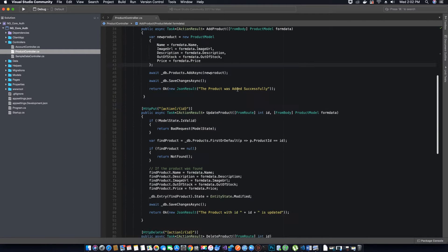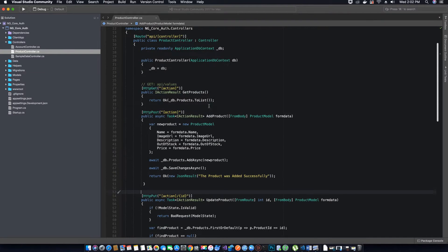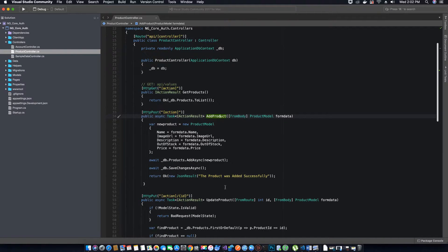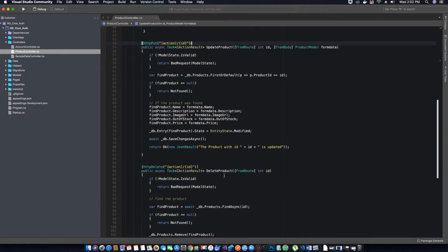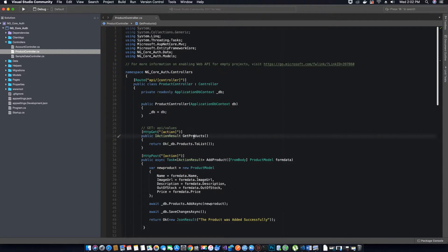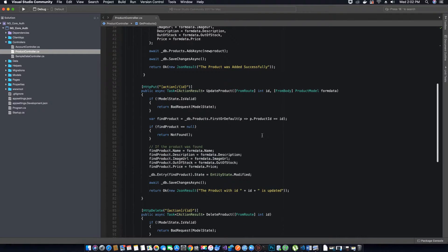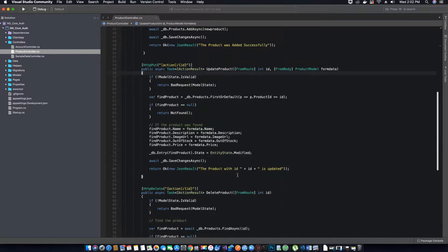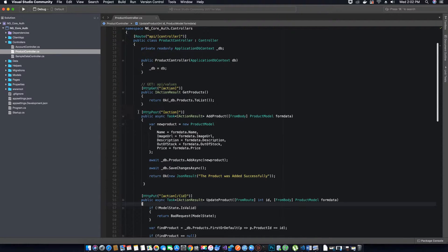In the last video tutorial we tested all the API methods and all of them were working fine. We were able to add a product, update a product, delete a product, and also get a list of products. Now we need to have some kind of security mechanism that will validate if the request coming in to add, update, or delete a product is made by an authorized user.